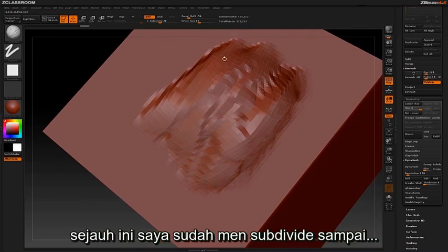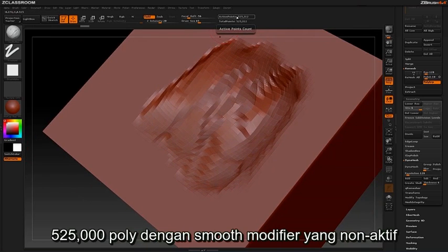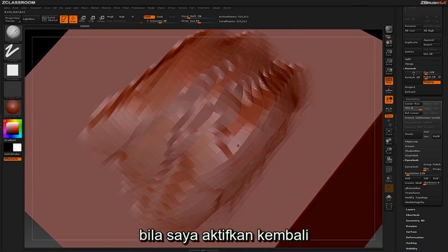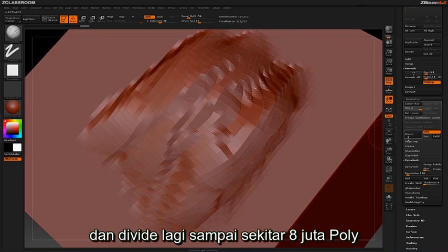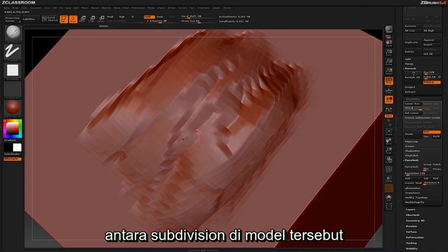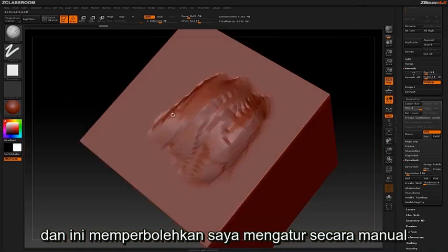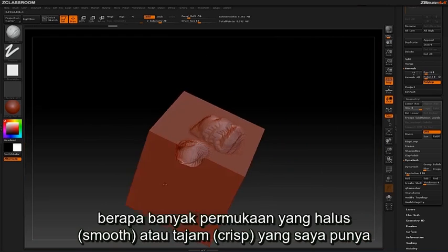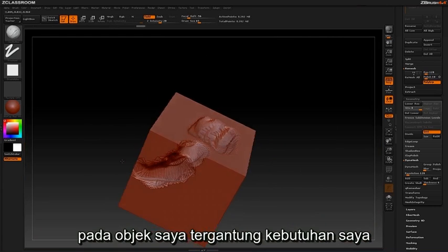So far I have divided up to 525,000 polys with the Smooth Modifier off. If I were to turn this back on and divide up even more to about 8 million polys, you can see the surface is beginning to smooth out between subdivisions. This allows me to manually control how much smoothness or how many crisp edges I have on my object depending on my needs.